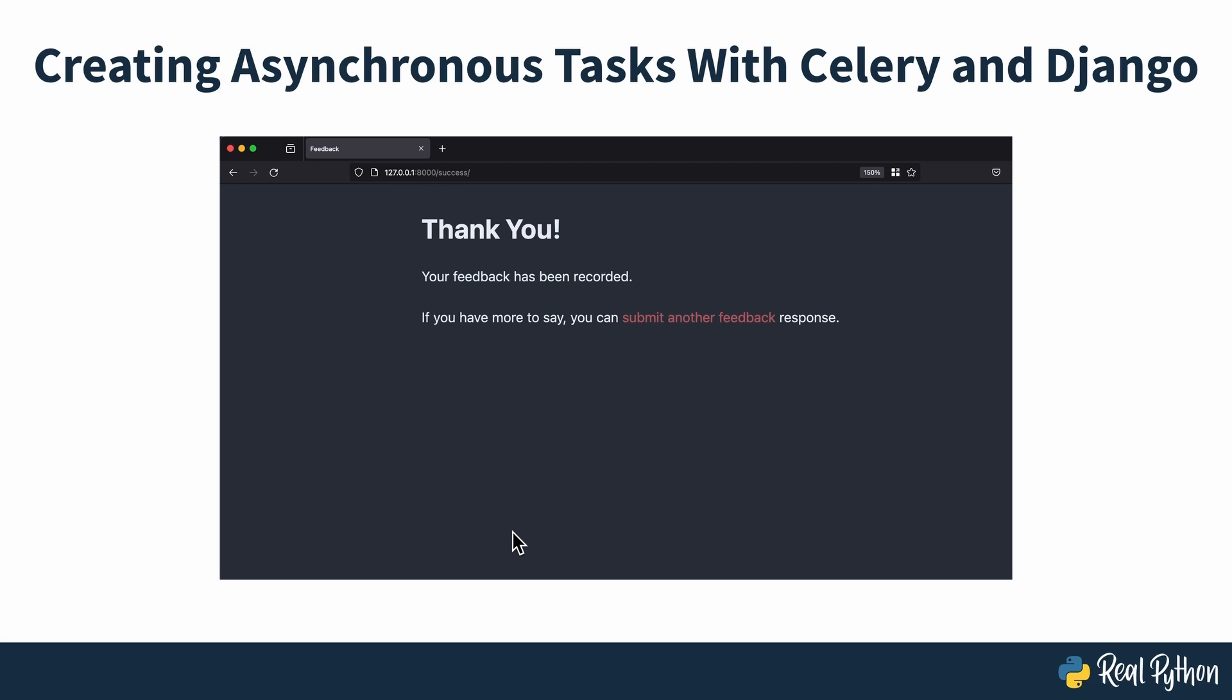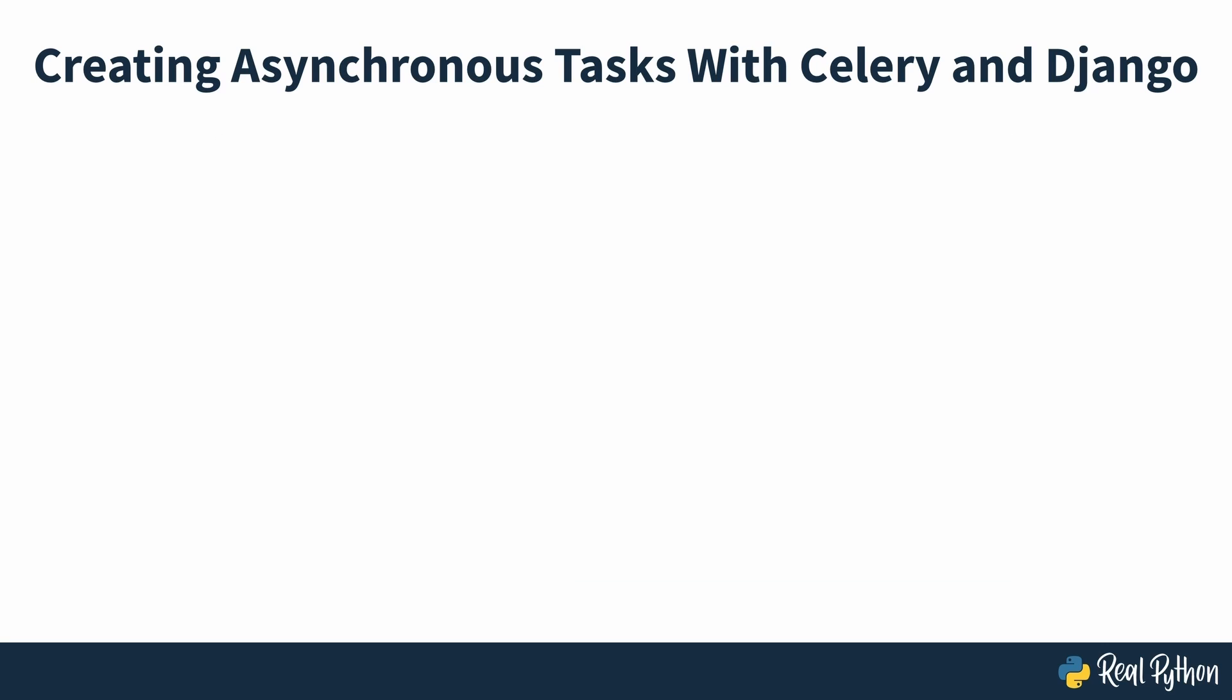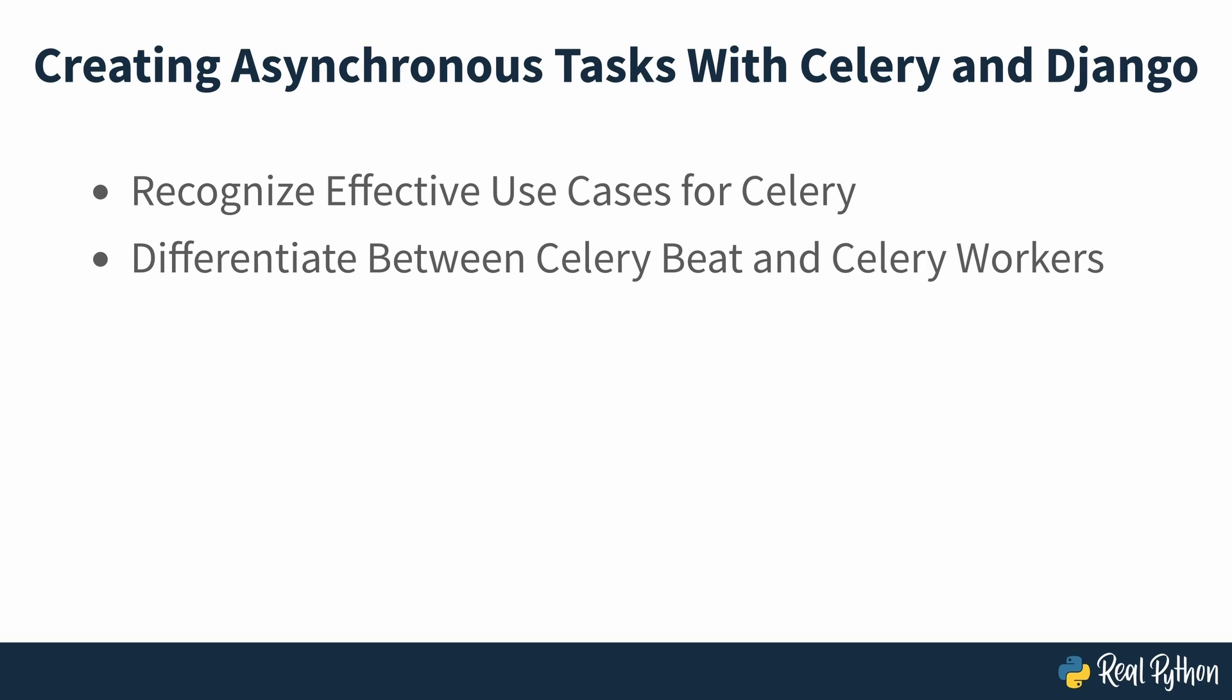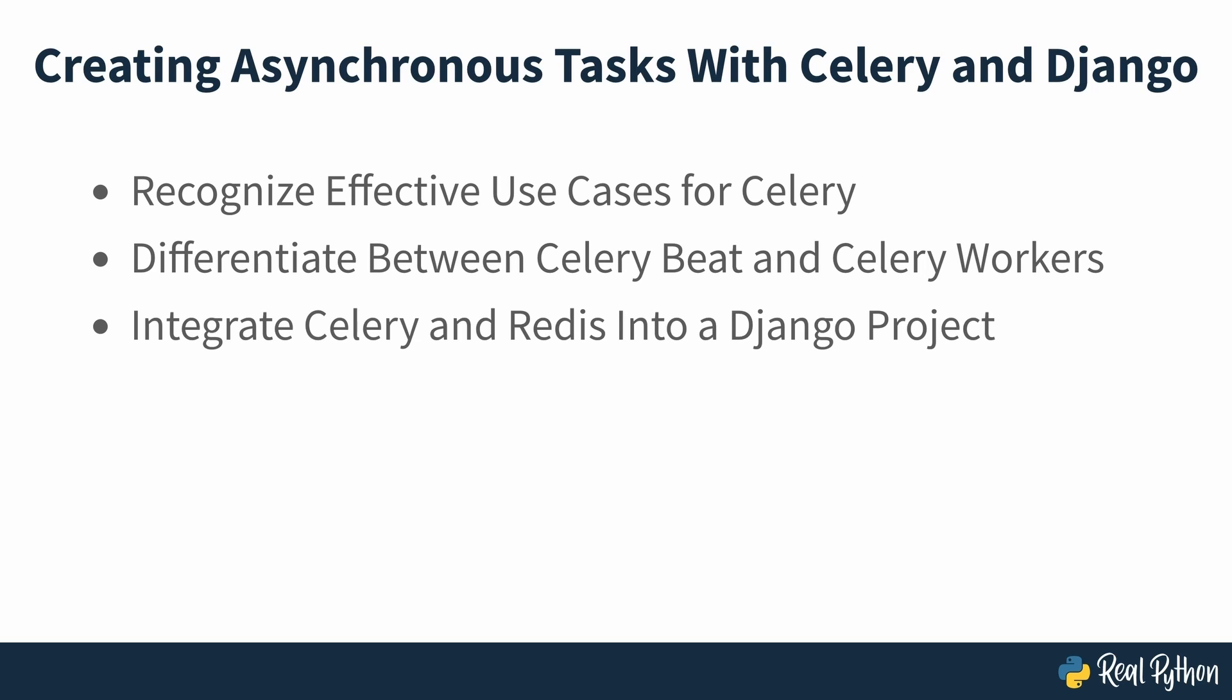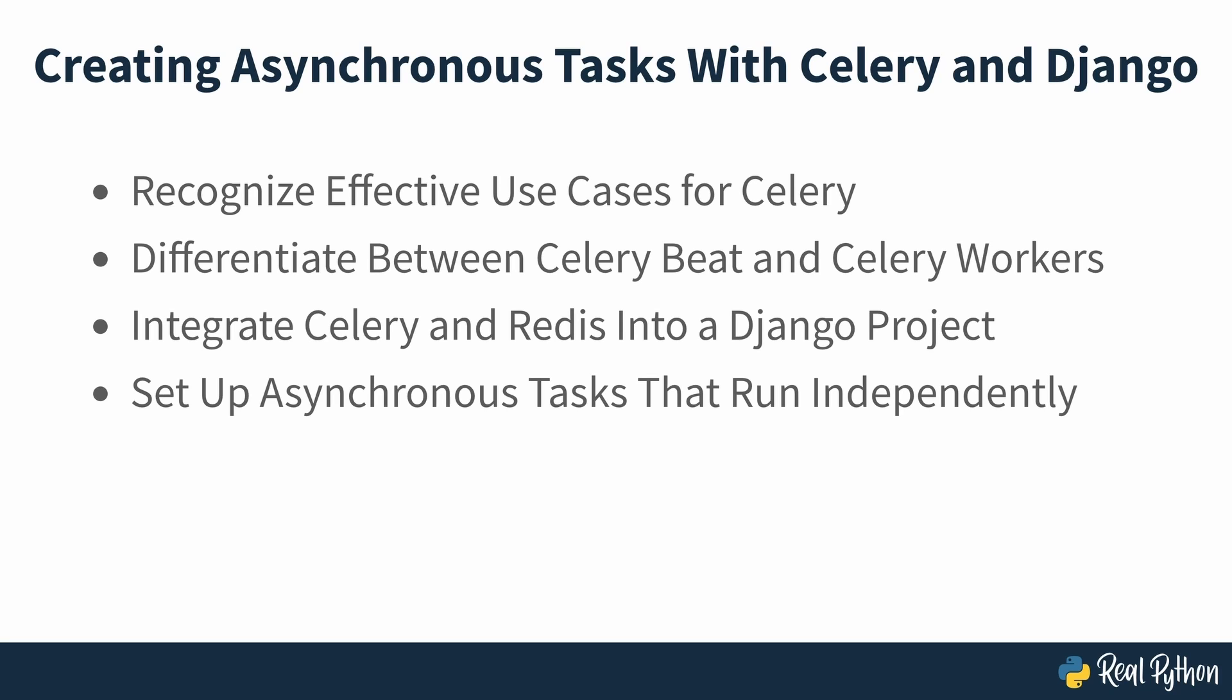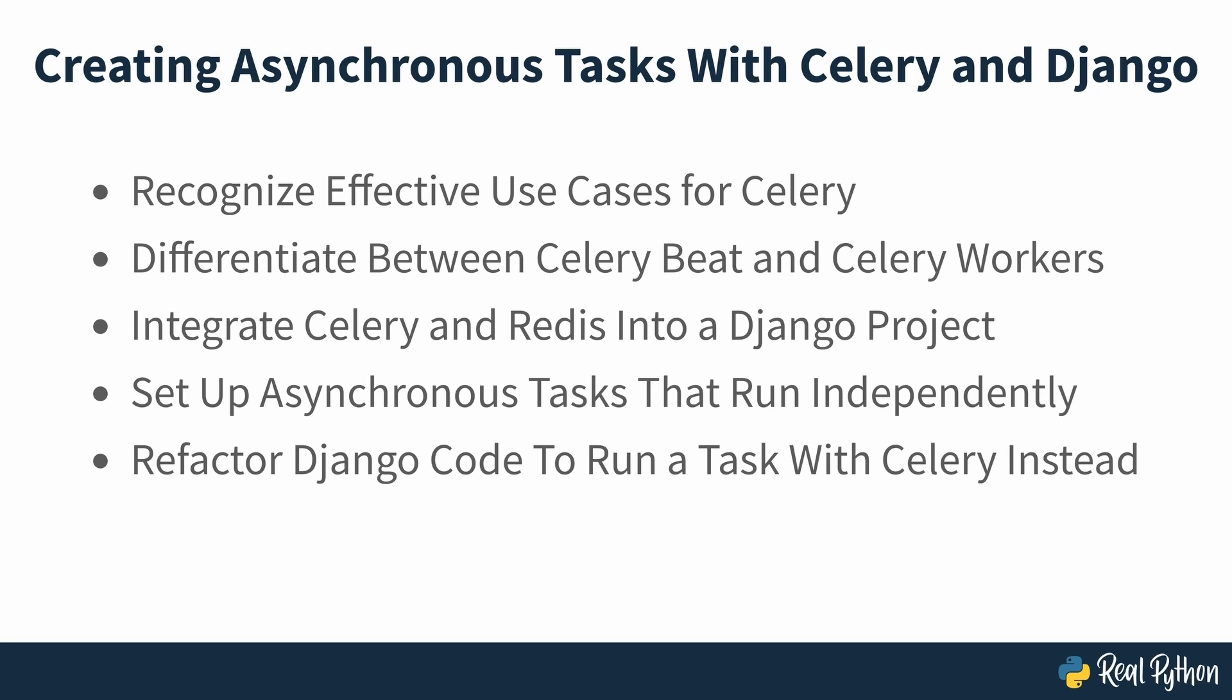In this course, you'll learn how to recognize effective use cases for Celery, differentiate between Celery Beat and Celery Workers, integrate Celery and Redis into a Django project, set up asynchronous tasks that run independently of your Django app, and refactor Django code to run a task with Celery instead.